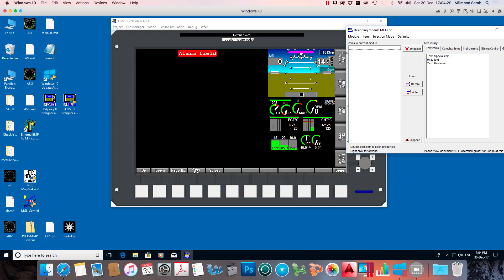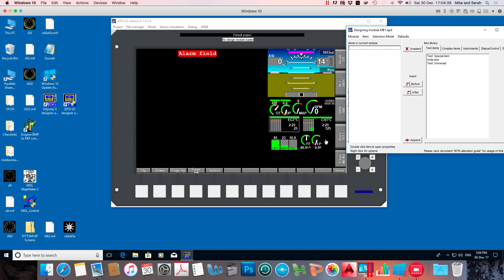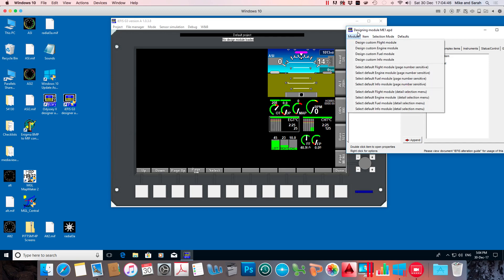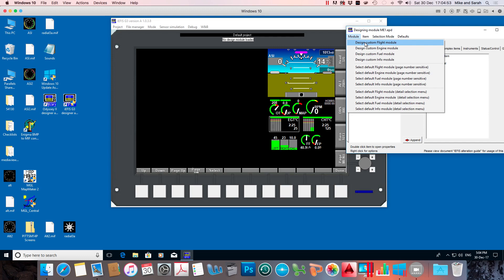We need to select a module. As per all the other screens they tend to be divided up into flight modules, engine modules, which is this section in the middle, and fuel modules which would be this section down here. And we can edit any or all of those to be what we like. So the flight module looks pretty fine there. Let's say I want to edit the fuel module.